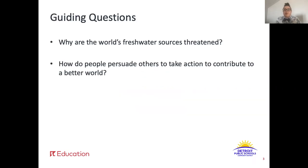Remember our guiding questions: why are the world's freshwater sources threatened? And how do people persuade others to take action to contribute to a better world?